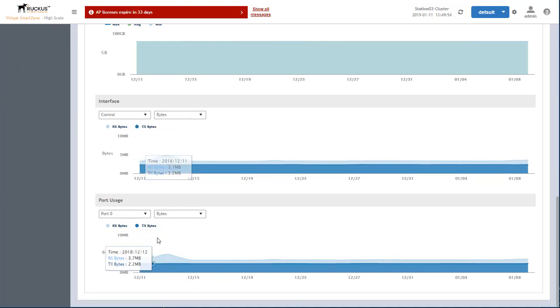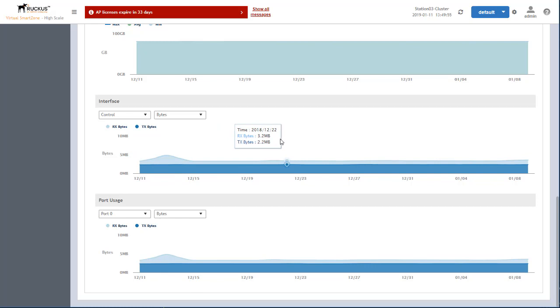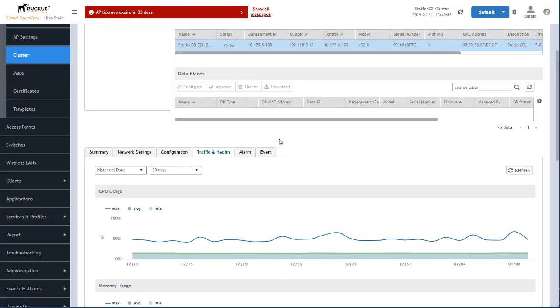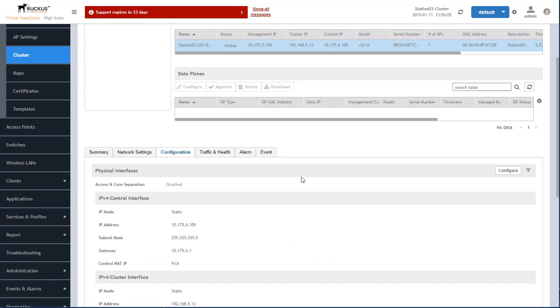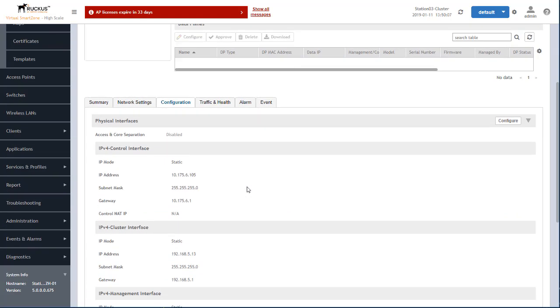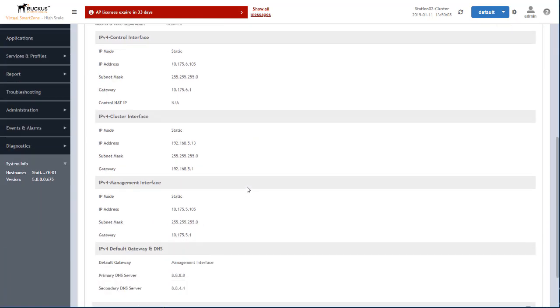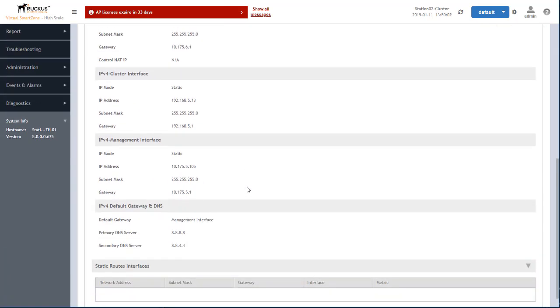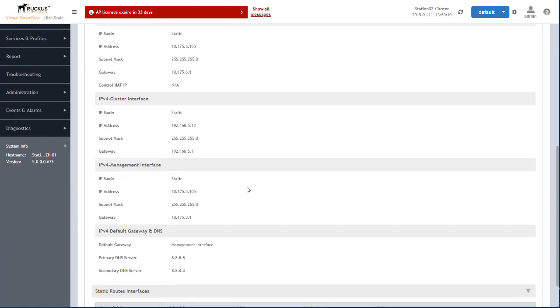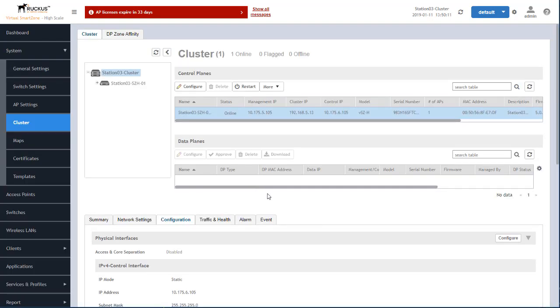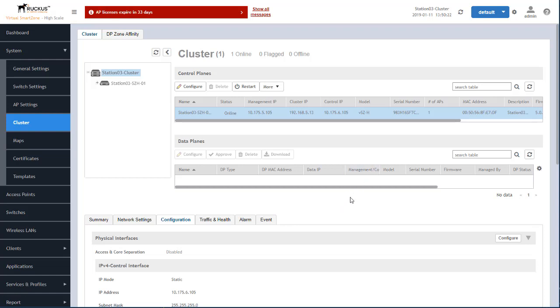And there's more to this, you can see what your configuration settings are for the cluster and the various planes. And this is something you want to get used to spending time in this area, doing monitoring and paying attention to the health of your SmartZone cluster.